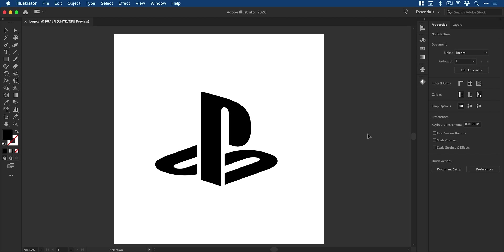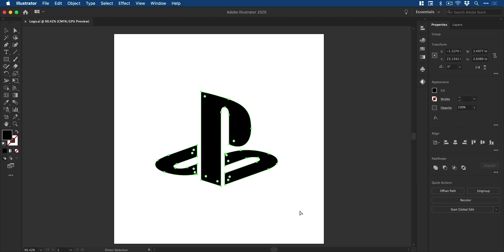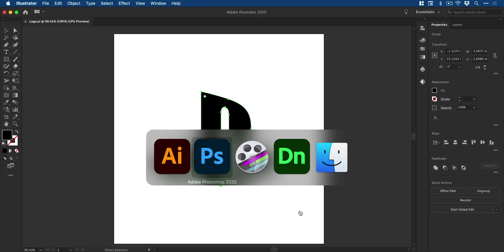We're actually going to start in Illustrator — this isn't part of the script, I know, you don't have to. You can go straight into Photoshop if you have a graphic, but I don't, so I'm going to grab this vector graphic here. This is of course the PlayStation logo, very topical at the moment.